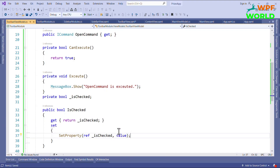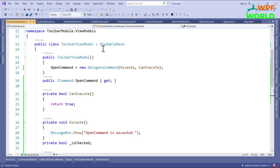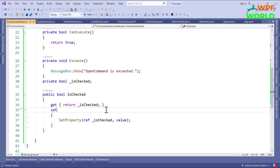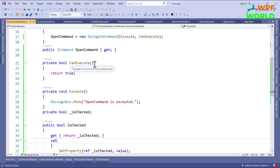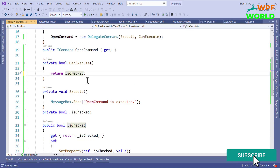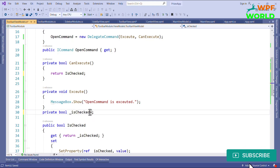Now in CanExecute, instead of returning true, I will return IsChecked. This means the command will only execute if the CheckBox is checked. By default I will make IsChecked true, so if it is unchecked the command should not run.